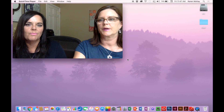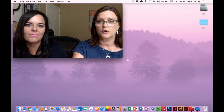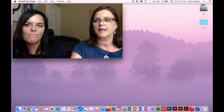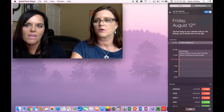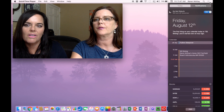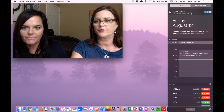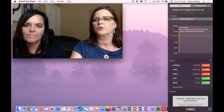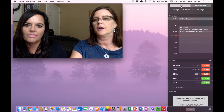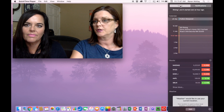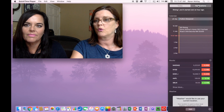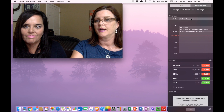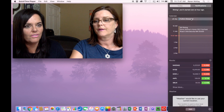The first thing we're going to do is take a look at where the Notification Center is. It's in the upper right-hand corner of the screen — the three-line icon. If you click on it, it's going to come up and show you two options: Today or Notifications. Just like on your phone.